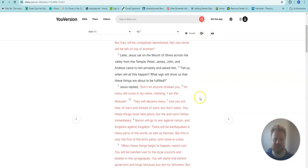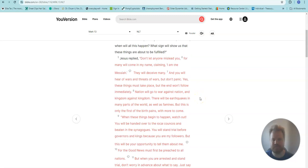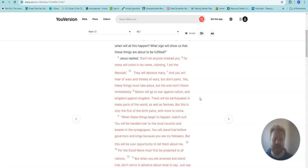Jesus replied, Don't let anyone mislead you, for many will come in my name, claiming I am the Messiah. They will deceive many.